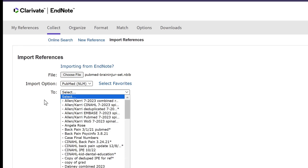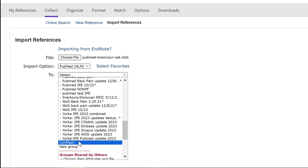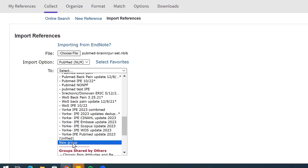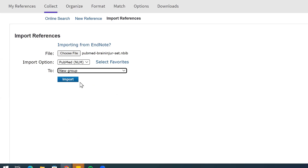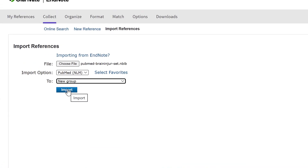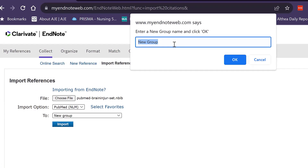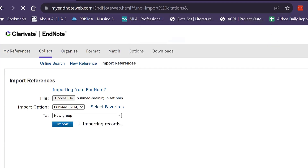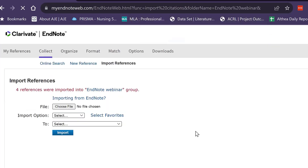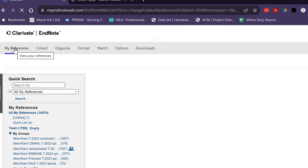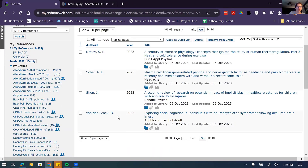Now we choose which group to put it into. You can put it into Unfiled, which dumps it into EndNote unorganized, or click New Group. I always encourage setting up a group right away so you start organized. Click New Group, then click Import, and it will ask you to name the new group. I'll call it EndNote Webinar. Depending on how many articles you have it may take a moment, but then you'll see a confirmation that four references were imported.